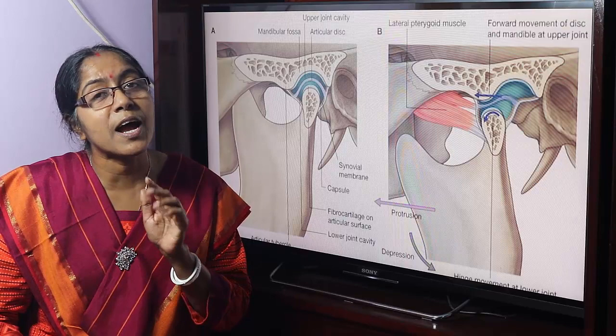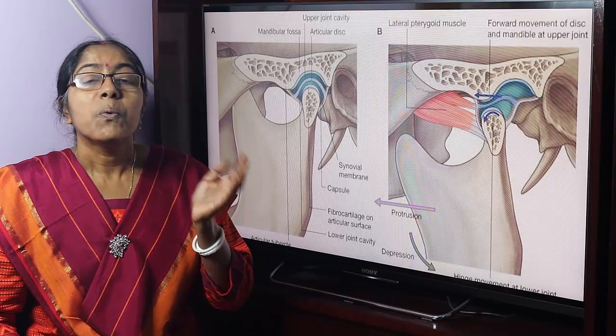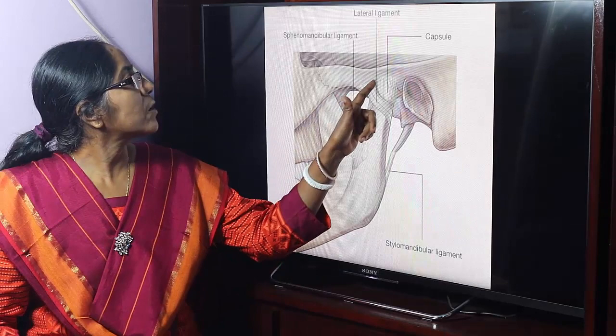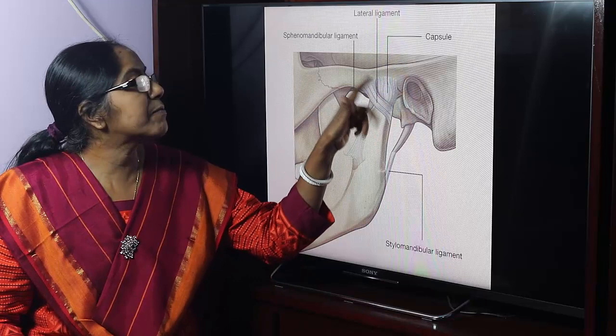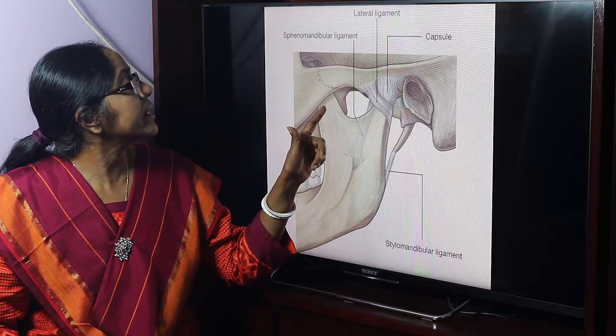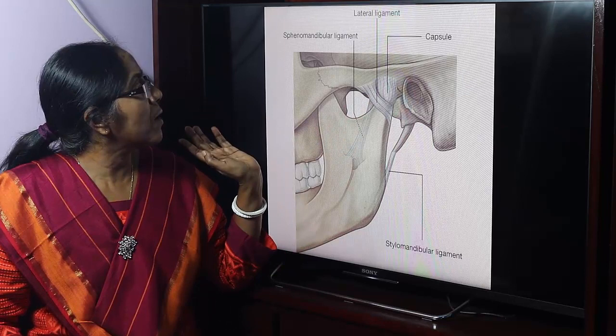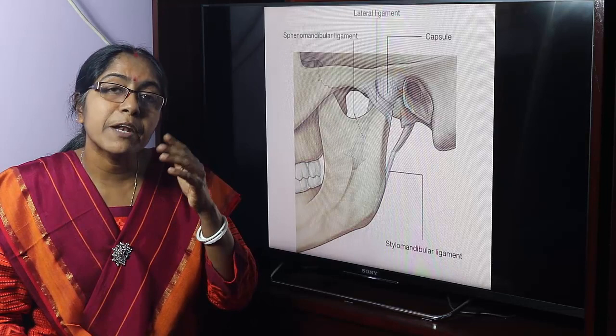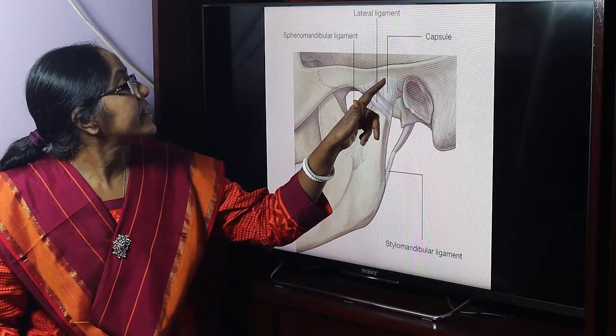What are the ligaments of the joint? These are the ligaments of the temporomandibular joint. This is the capsular ligament — the capsular ligament has an inner synovial membrane and an outer fibrous capsule. This is the lateral ligament. This is the sphenomandibular ligament. And this is the stylomandibular ligament. The joint cavity is completely divided by the articular disc.